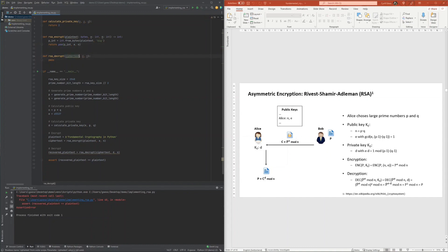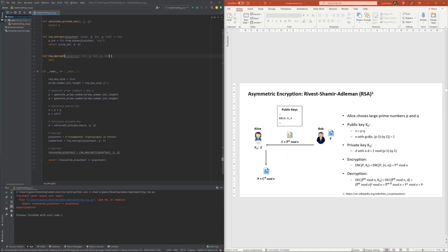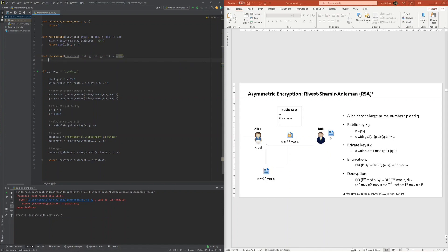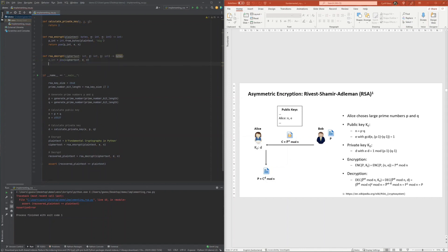Also, the decryption function was not too involved, with the plaintext recovered by calculating the ciphertext to the power of the private key d within the field given by the modulus. The plaintext returned is then the byte string representation of the recovered integer plaintext.